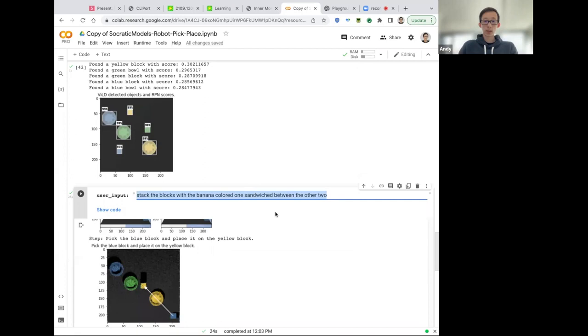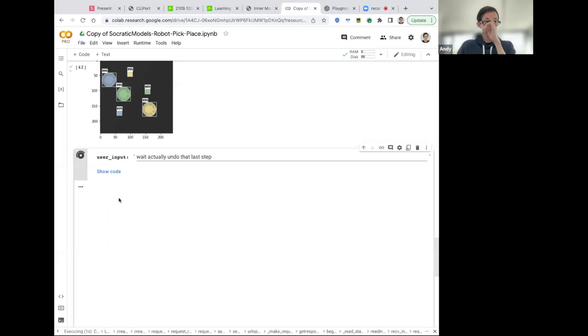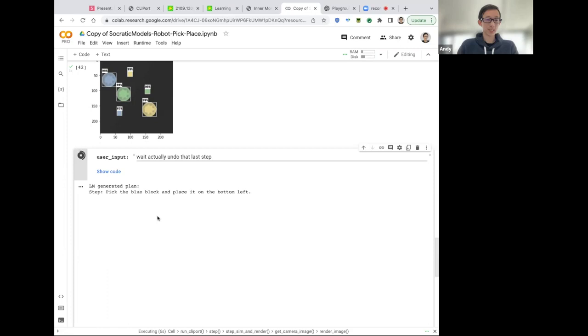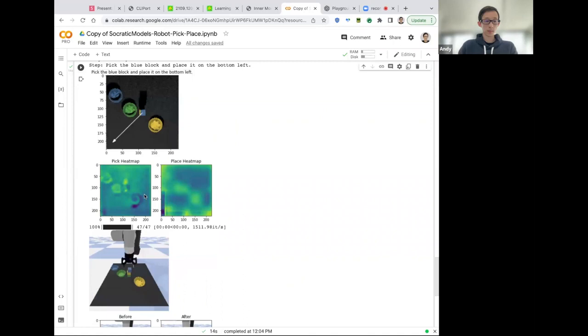Yeah. So it first puts the yellow block on top of the green one, and then it puts the blue one on top of the yellow one. So that is indeed the banana colored one sandwich between the other two. Because we feed our dialogue or current dialogue back into the language model, so the system is inherently stateful. And since they're contextual, then we can do things like, wait, actually undo that last step. I've always wanted a control Z button for robots. And this is one step towards that. Cool. Yeah. Undoing the pick and place for the top most block.